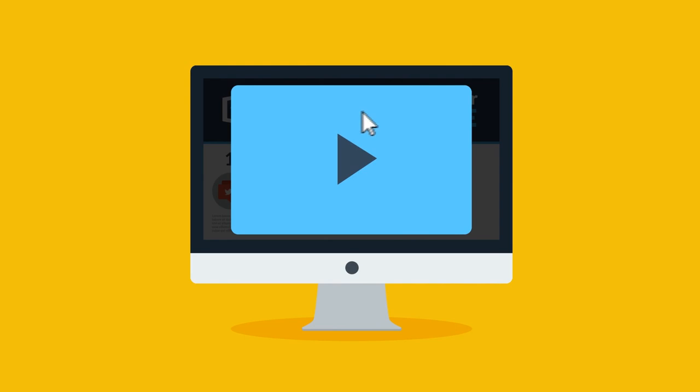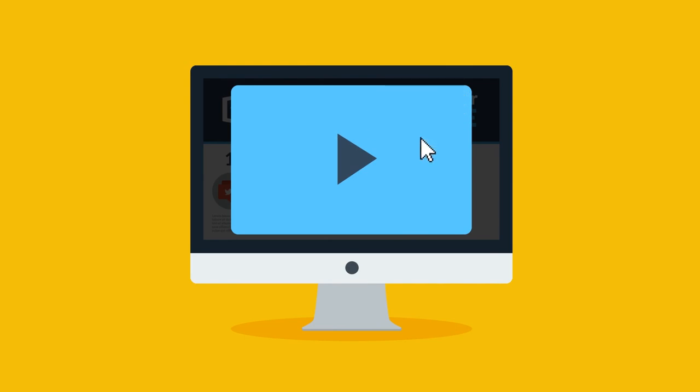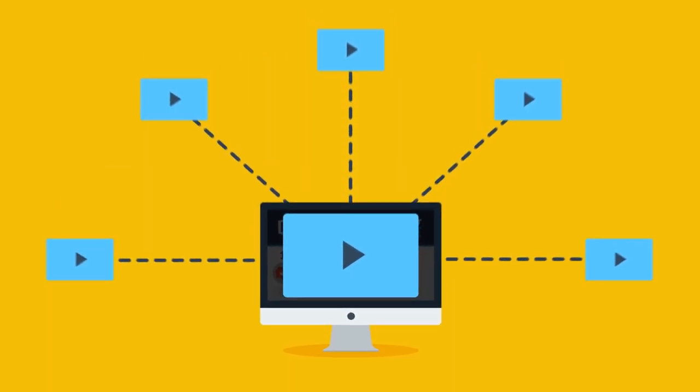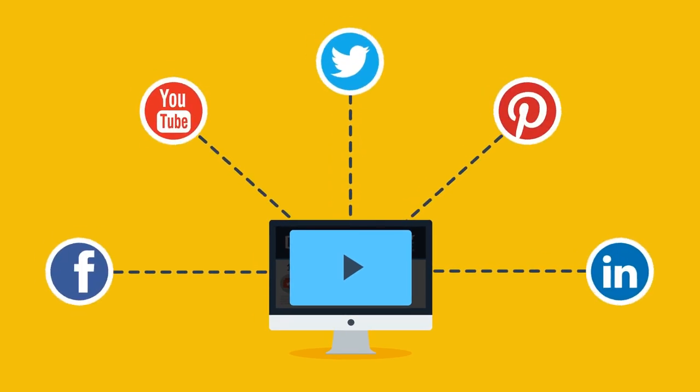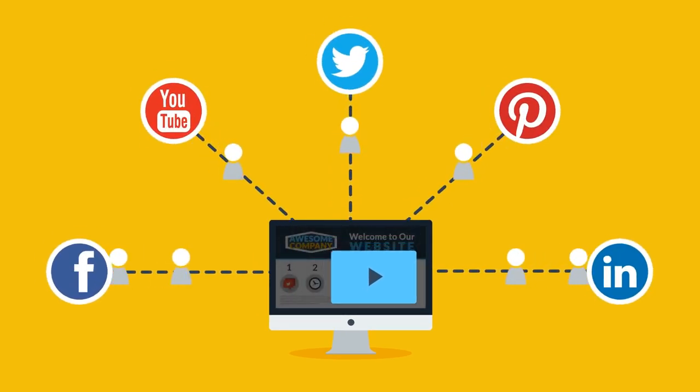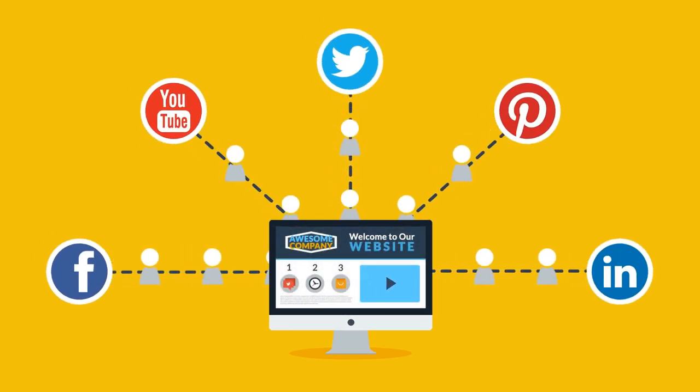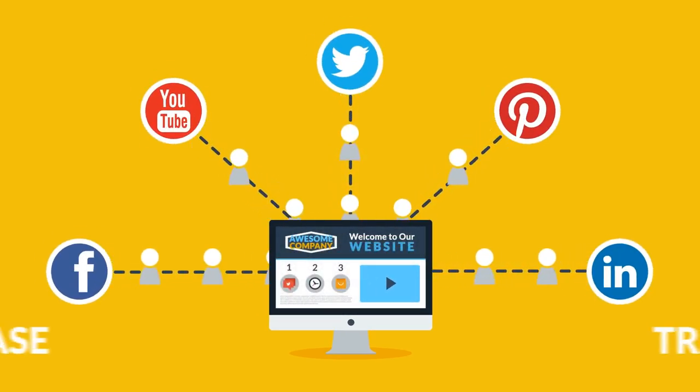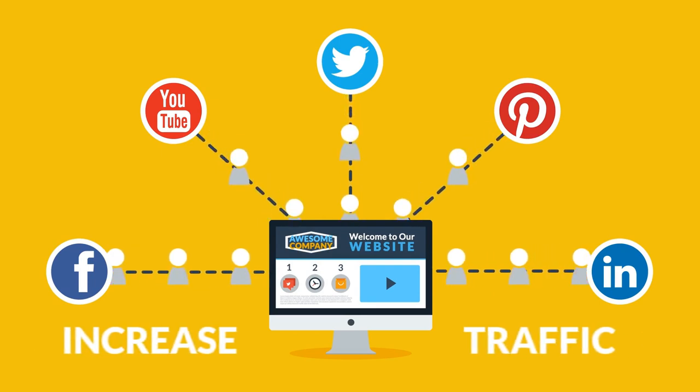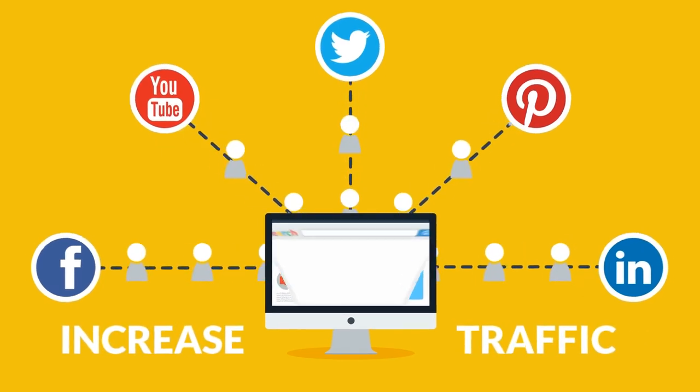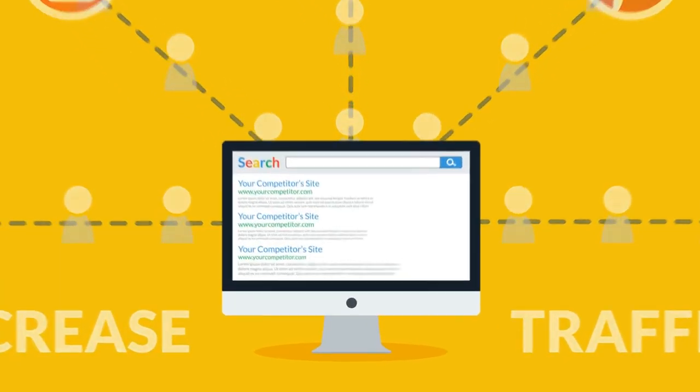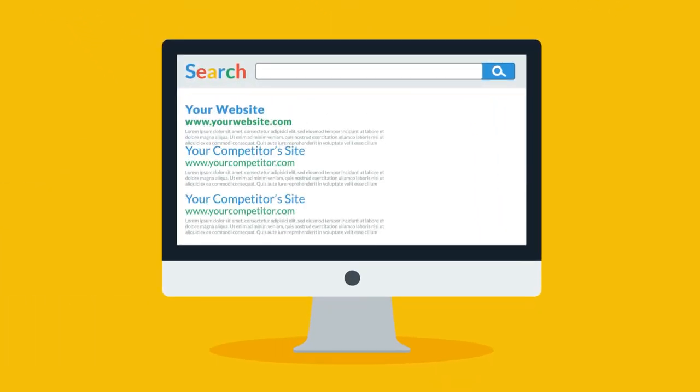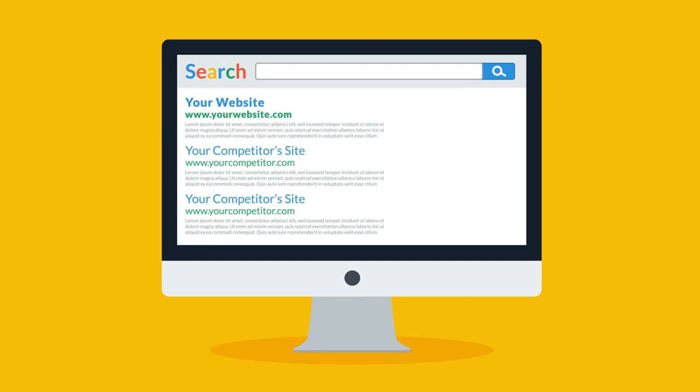People are also 39% more likely to share your content if it's delivered via video. This means that visitors will spread your story through social media and attract more people to visit your site. In other words, this is how you increase traffic, which is then reflected by search engines through an improved SEO rank. See, you're getting more and more attractive.